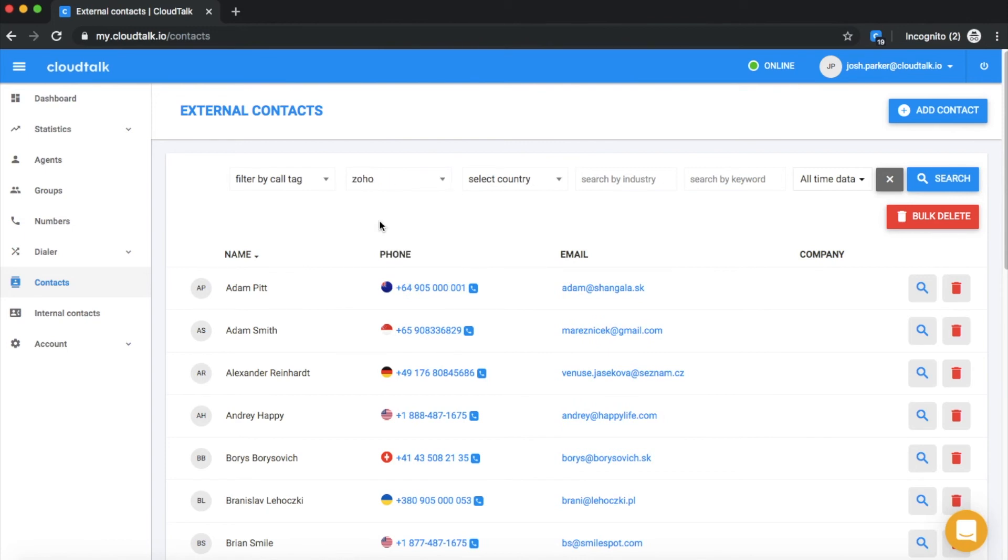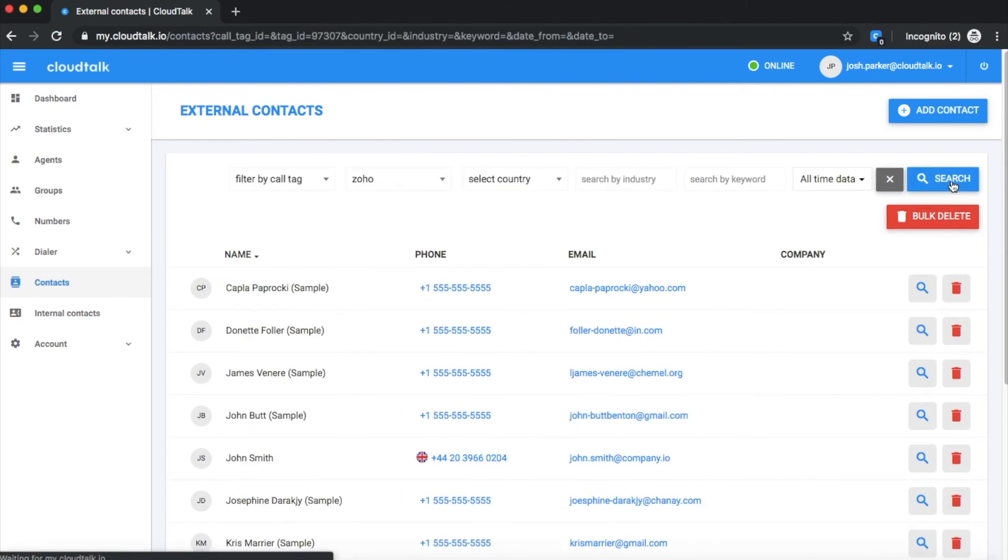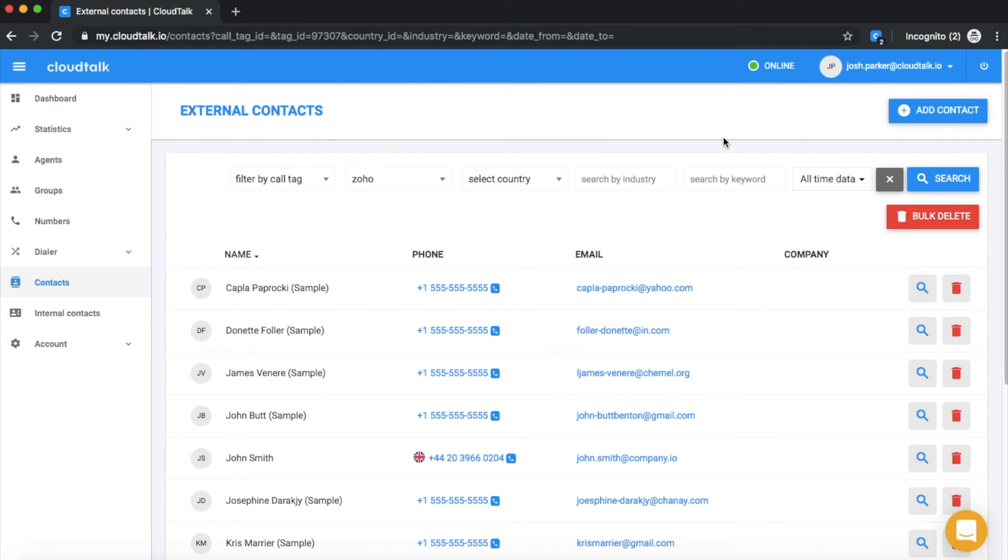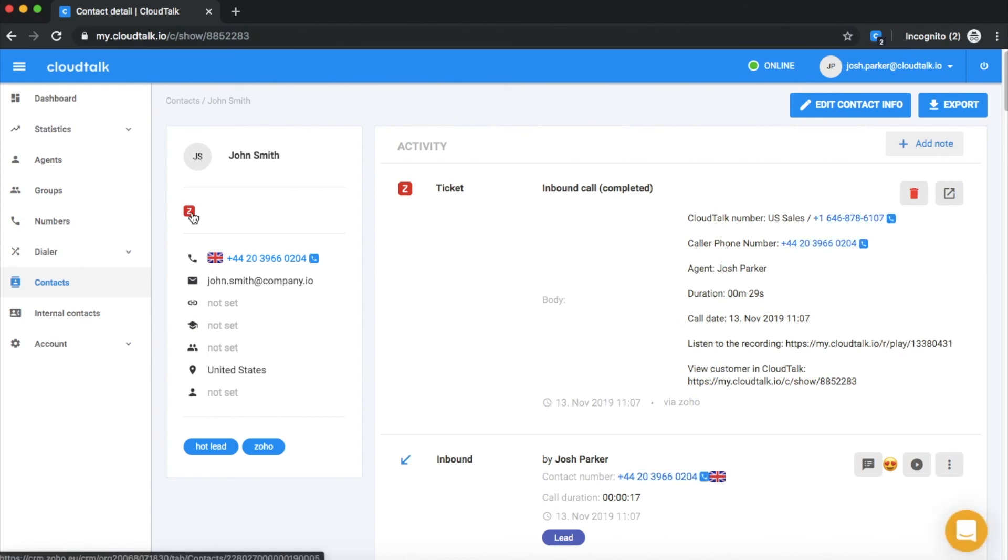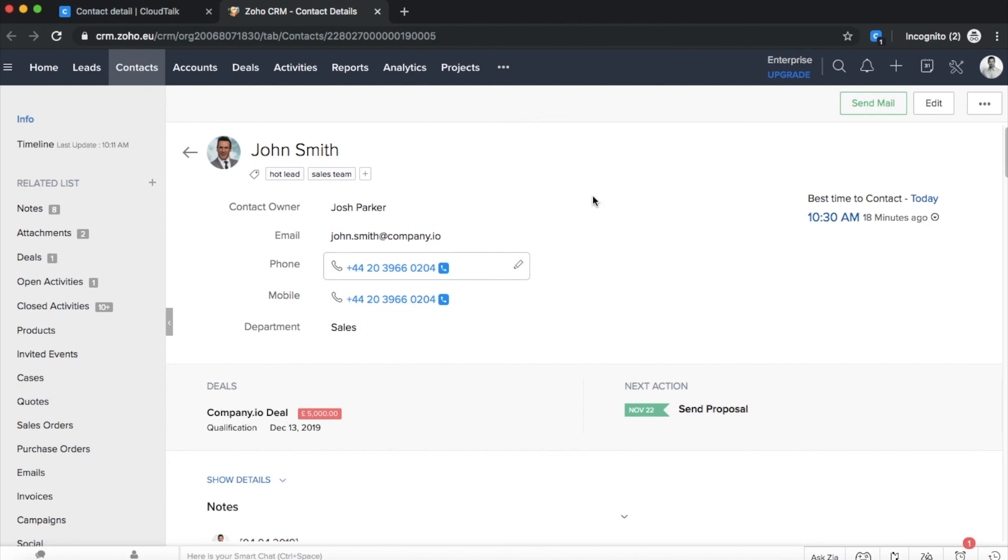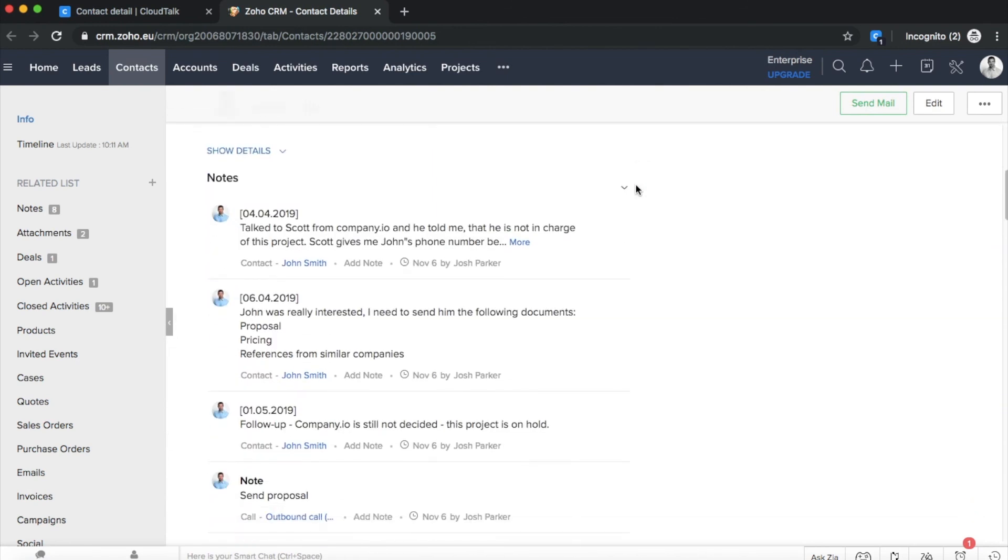To only select the contacts connected to Zoho integration, choose the tag you set up in the Integrations General setting, in this case, Zoho. To access a customer's Zoho profile from CloudTalk, click on the magnifying glass icon and once opened, continue by clicking the Zoho icon.